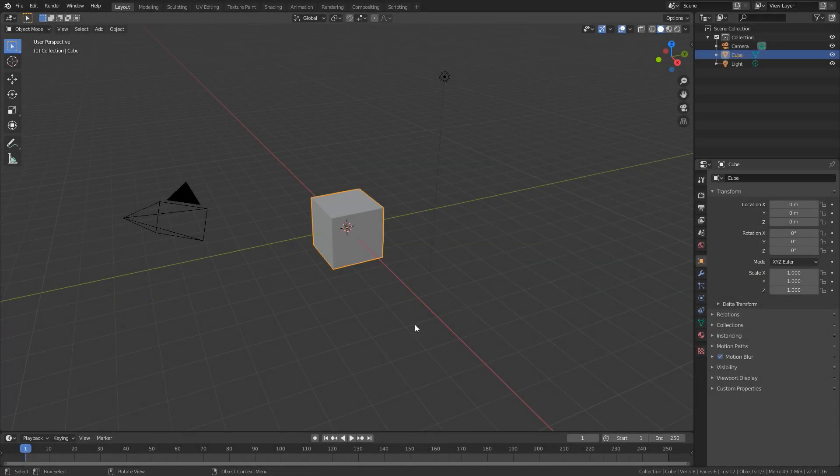Hello everyone and welcome back to another Blender Made Easy video. In this video we are going to be looking at the Blender viewport. How big is the Blender viewport?